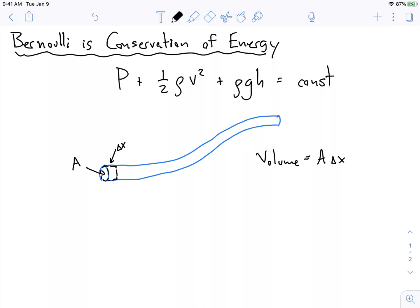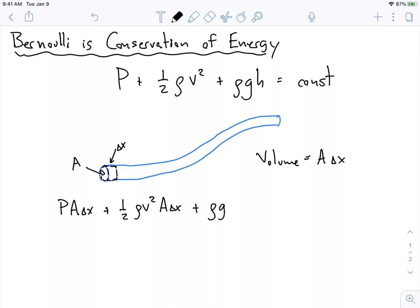So what does that look like? We have the pressure times A delta x, plus one-half rho v squared times A delta x, plus the density of fluid times the height times A delta x, equals some constant times A delta x — but that's just some other constant. This A delta x isn't going to change; our little chunk of fluid isn't going to change.